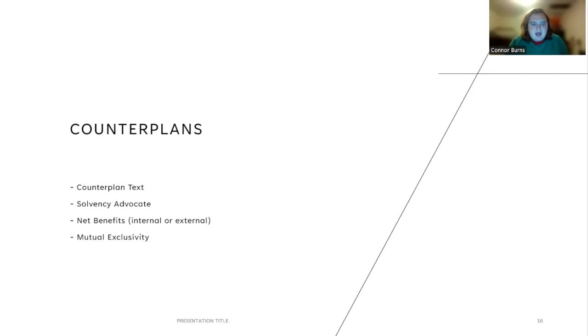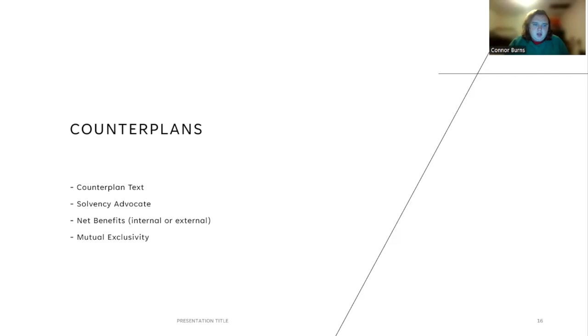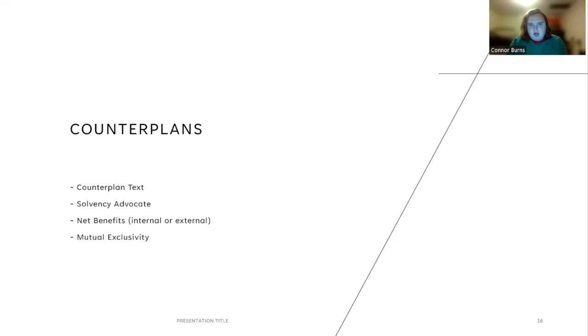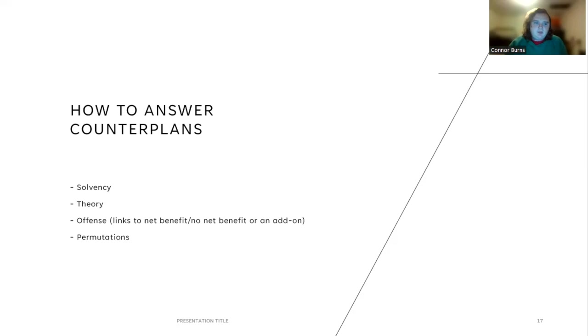The next argument is called a counterplan. Counterplans have four parts. The first is a counterplan text. It's what the counterplan does. When I was debating, a very common counterplan was the states counterplan, which would require the United States, the states to compose the United States, and the relevant territories do the affirmative. Then you would read a card that talks about why that solves. Quite commonly with a states counterplan, you would either read a politics disad or some sort of federalism disadvantage. And a very important part of counterplans is mutual exclusivity or what are called competition arguments. We're going to talk about those more when we talk about how to answer a counterplan.